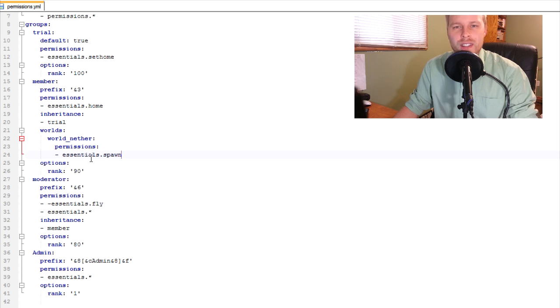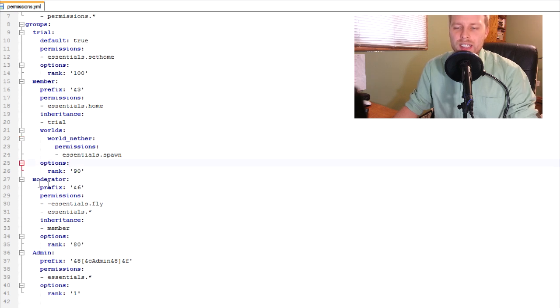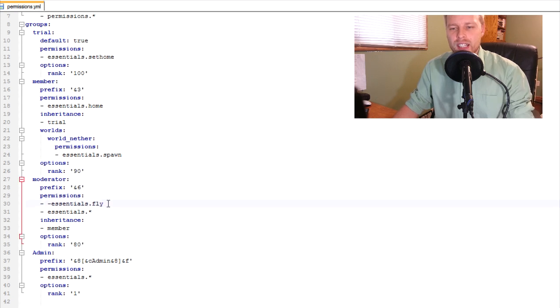Like on my server, I have a VIP group and then they have creative permission on a VIP world. So I'm just, I'll show you how this works out. And then rank 90. Next one is, okay, this is the other thing I want to show you guys.